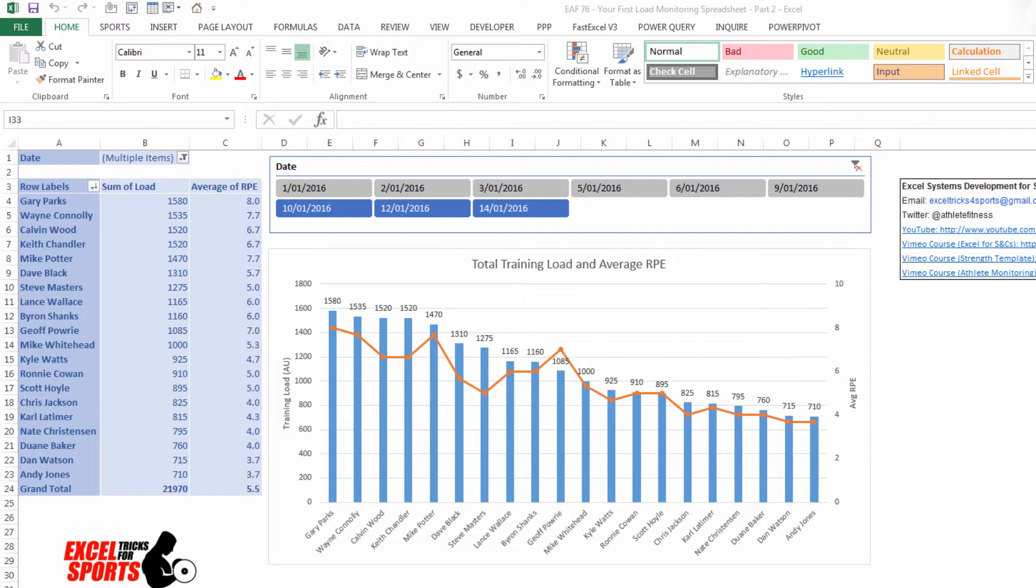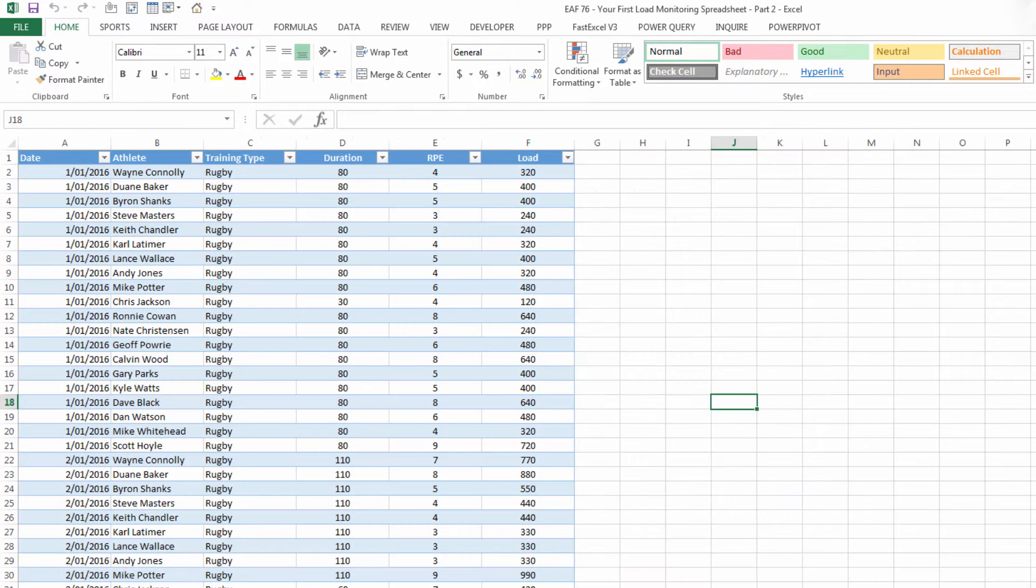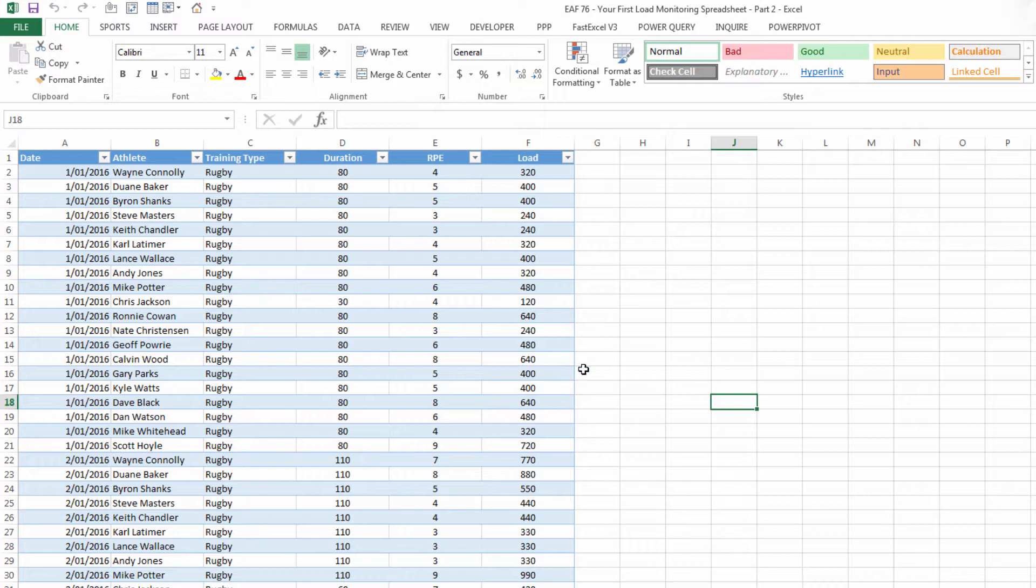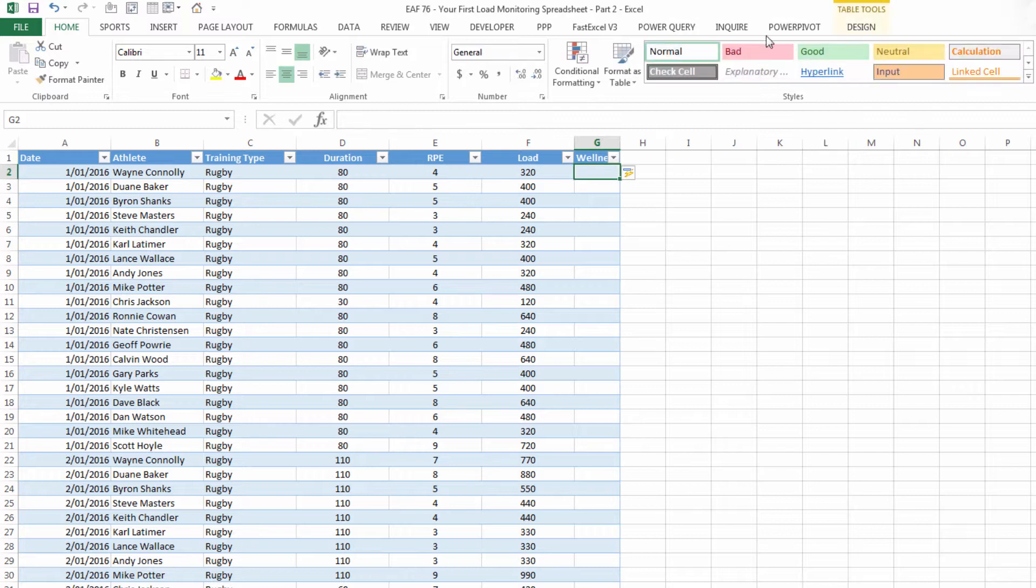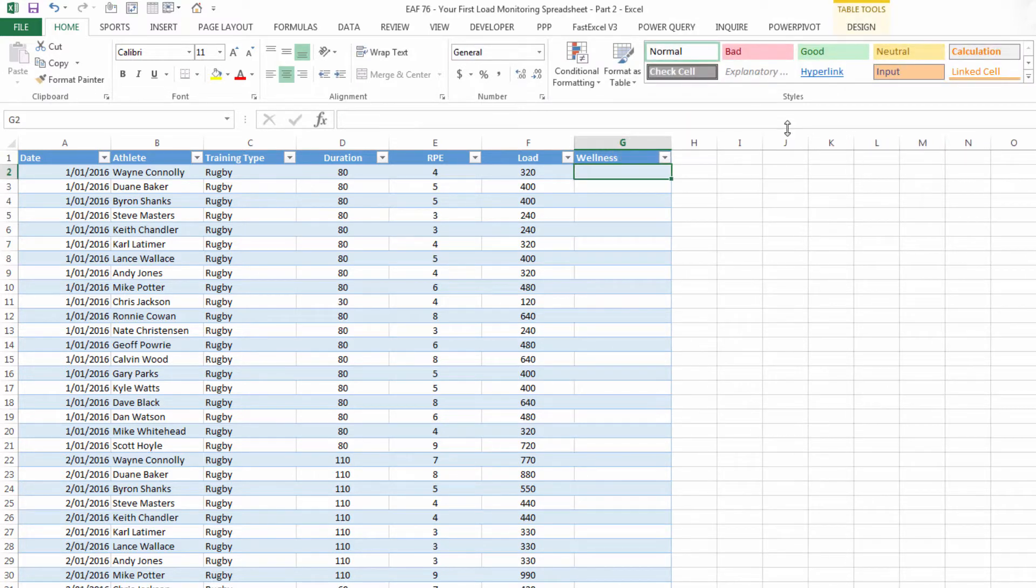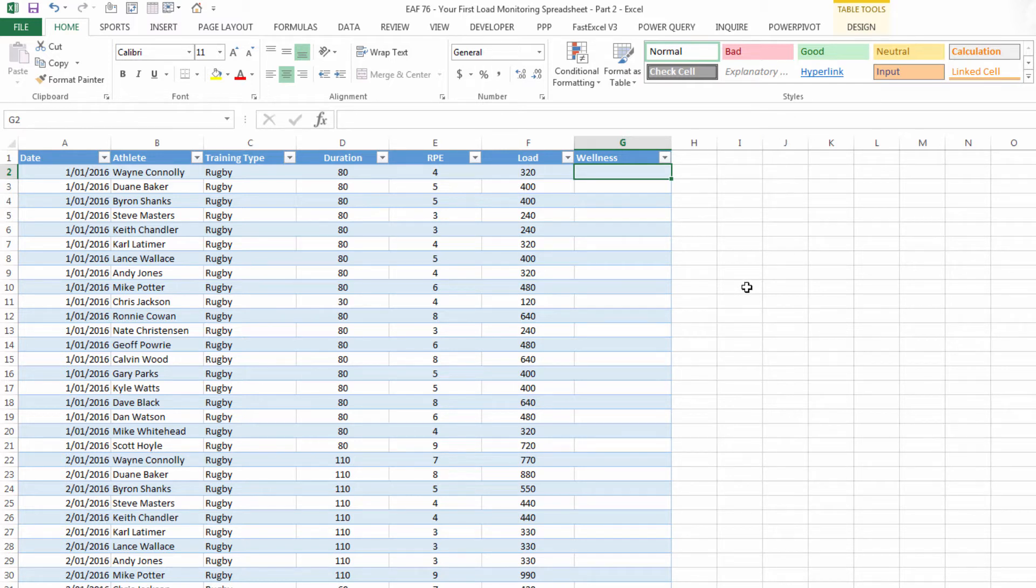But let's just go back to the data set first and consider what else might be possible. The most obvious thing to me is that you might want to simply add in some kind of wellness measure. I believe that load and wellness go perfectly together and so to have some measure of how people are going while they're training is very helpful.